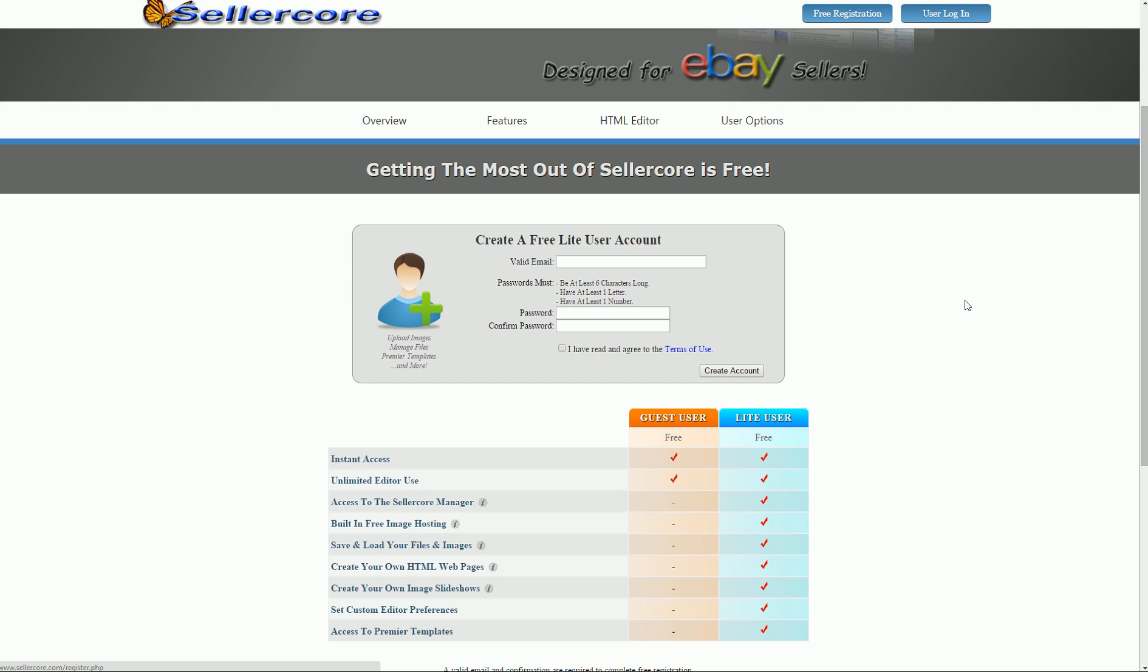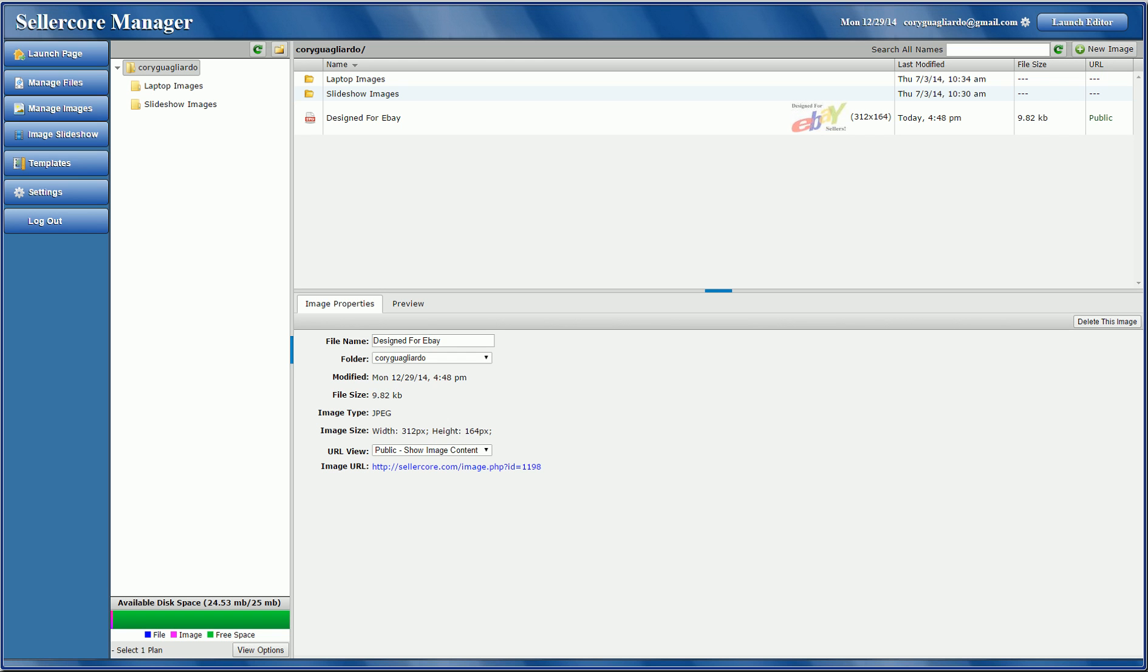All this does is create a unique ID for you, so when you upload images, Sellercove knows who they belong to. Once you become a light user, you also get access to the Sellercove manager, which would be this.